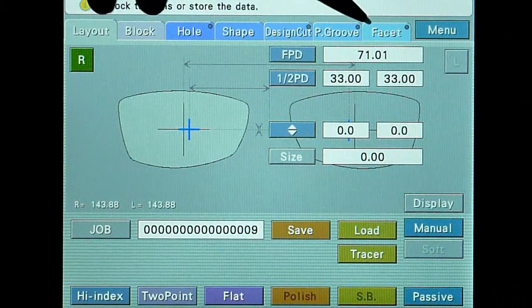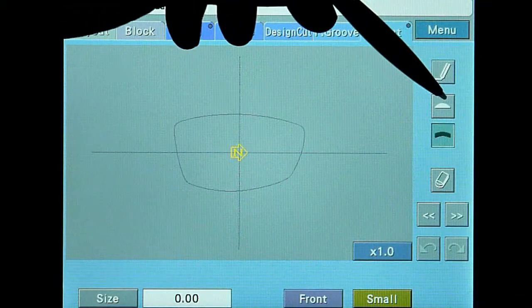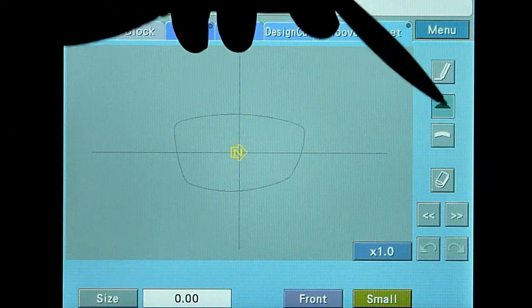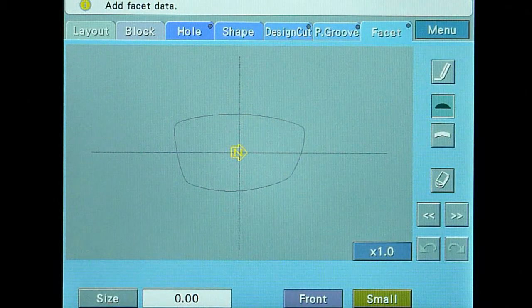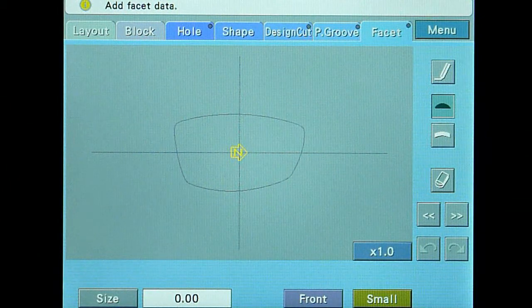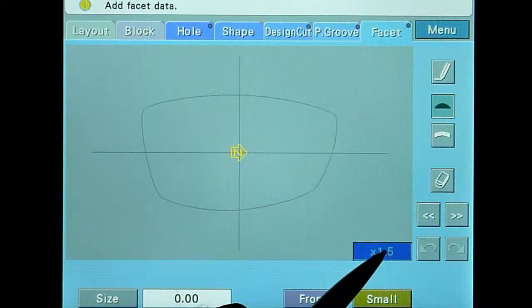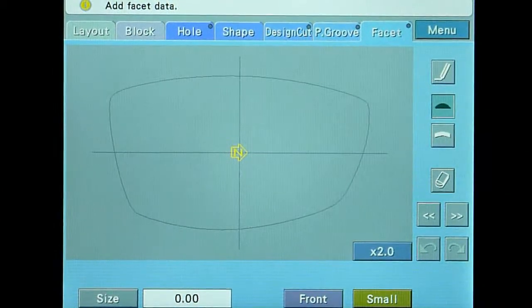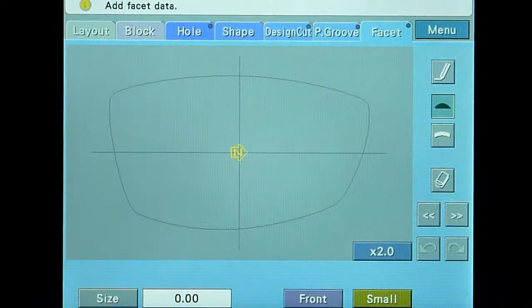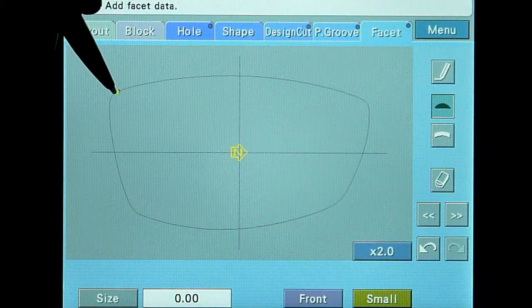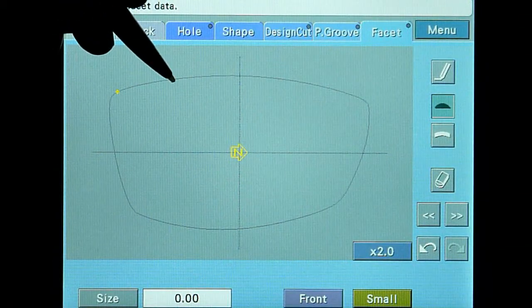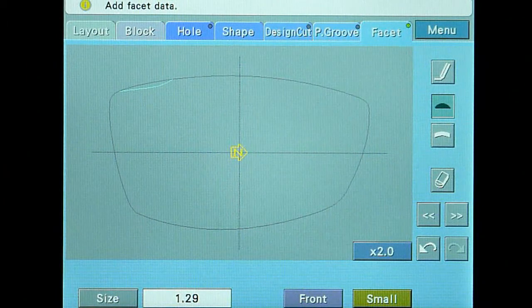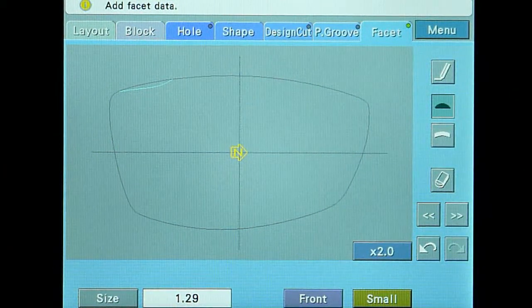Touch the magnifying button to increase the size of the shape for better accuracy. Touch and drag the stylus along the part of the shape where you want the facet to appear.